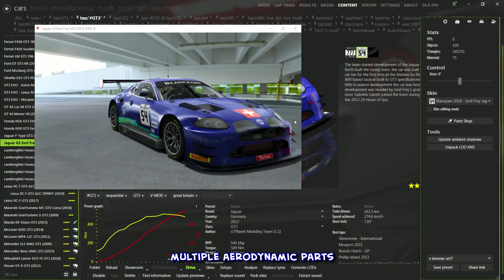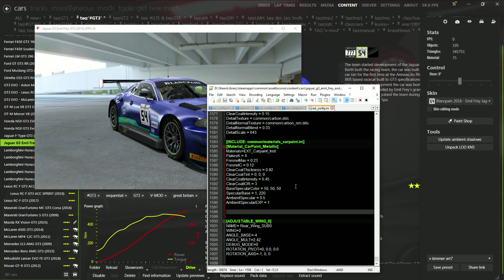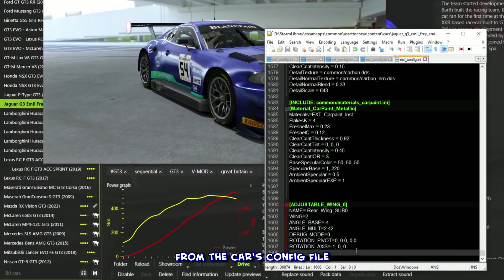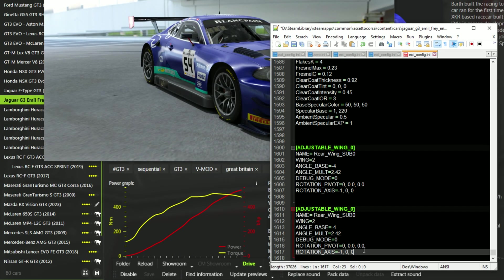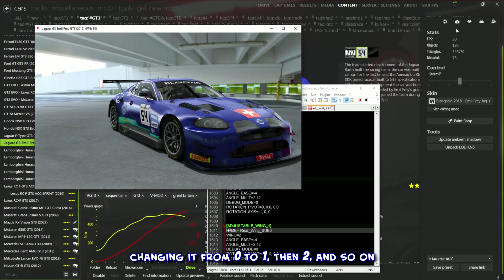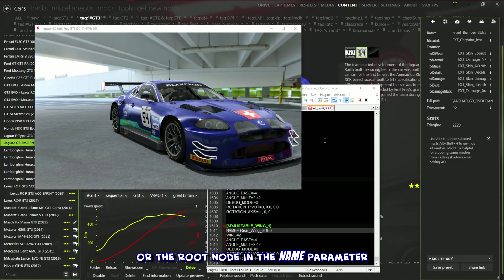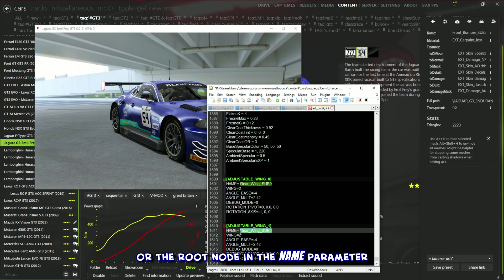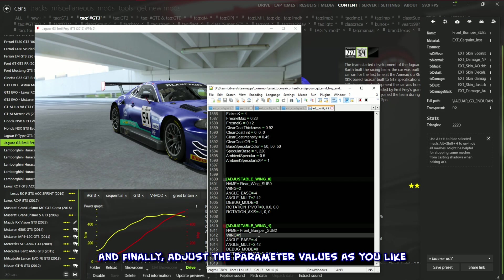And if you want to animate multiple aerodynamic parts, like a rear wing and front splitter, just duplicate the initial aero code from the car's config file. Then adjust the identifier number for each new part, changing it from 0 to 1, then 2, and so on. Then put the object names or the root node in the name parameter, and adjust the parameter values as you like.